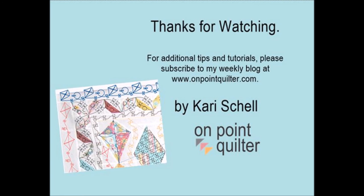Thanks for watching. For additional tips and videos, please subscribe to my weekly newsletter at www.onpointquilter.com. The blog this week also includes some additional designs for finishing this Let's Go Fly a Kite quilt.